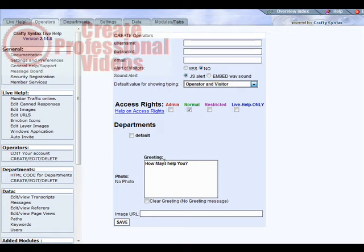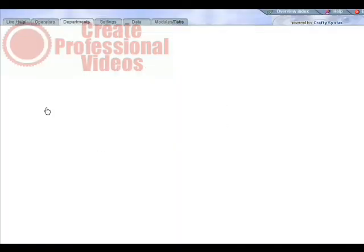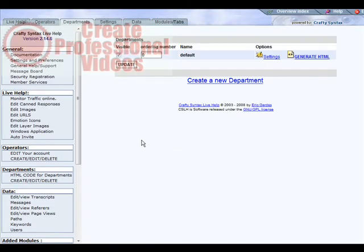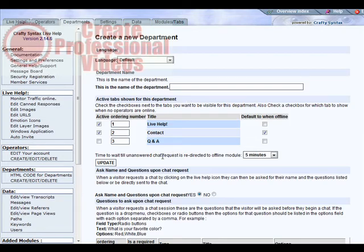The next thing we should do is departments. If you want to break down into departments, this is where you do it. If you had a department for each of your sites or something like that, you just create a new department and then fill out the information down here. So let's create one, just create say a billing department.